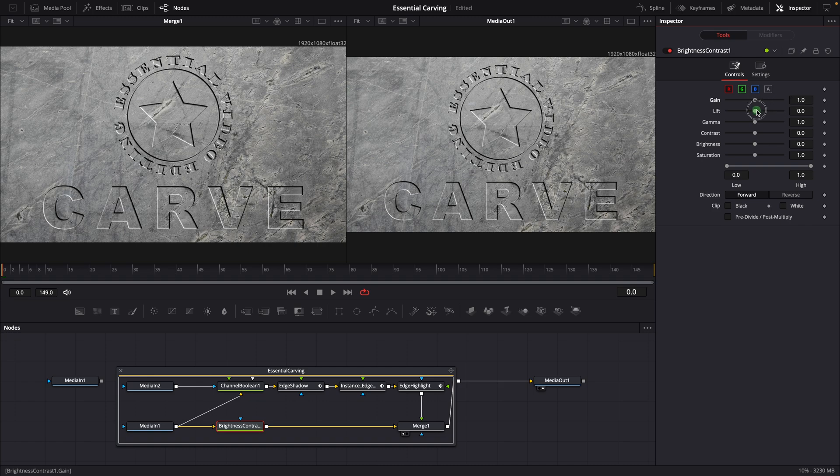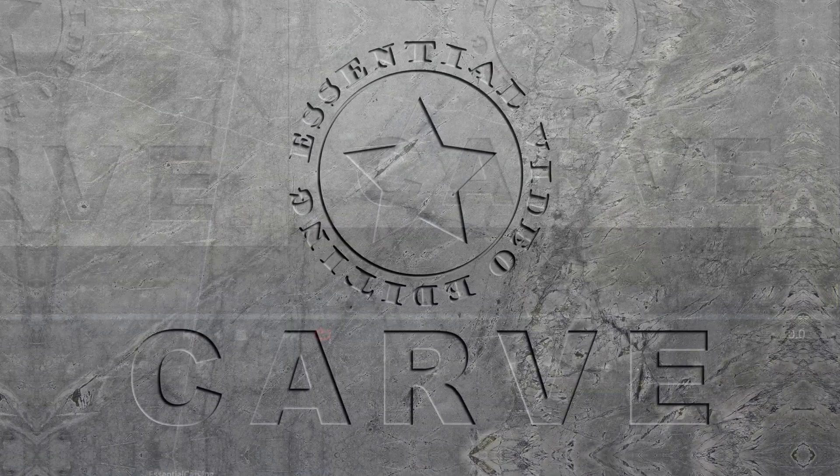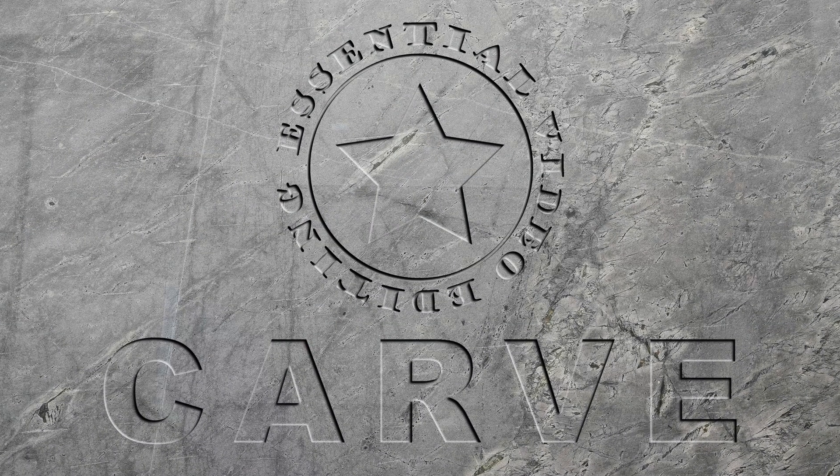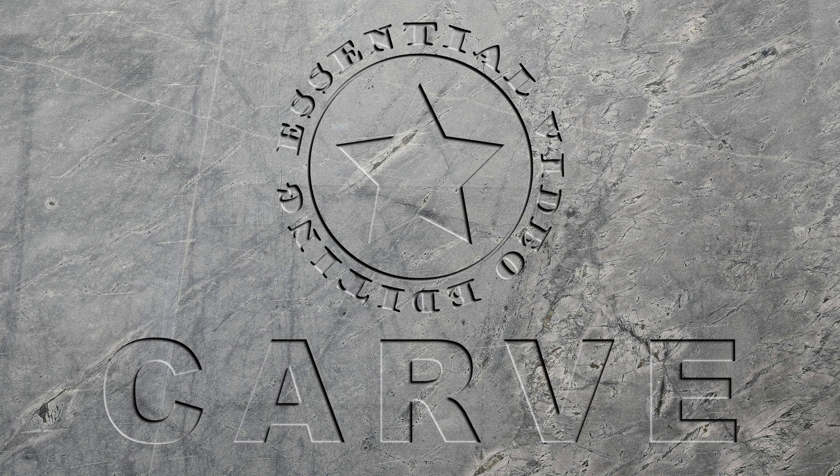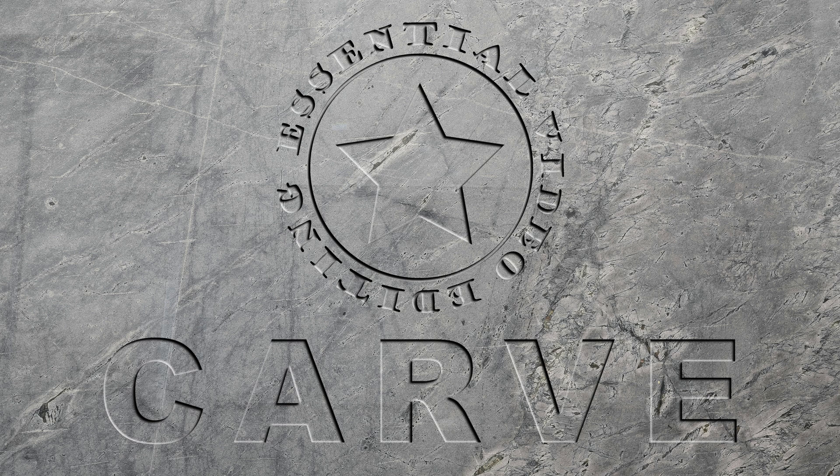All right, that's all for today. I hope you enjoyed the video and find the template useful. Please feel free to leave any comments or suggestions. Thanks for watching, and I'll see you next time.